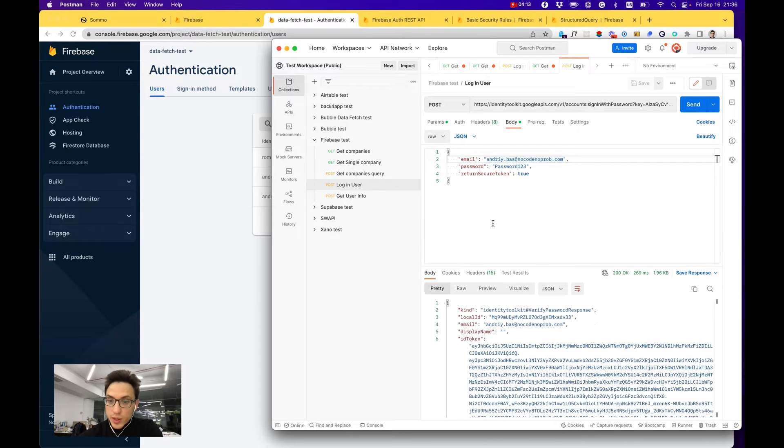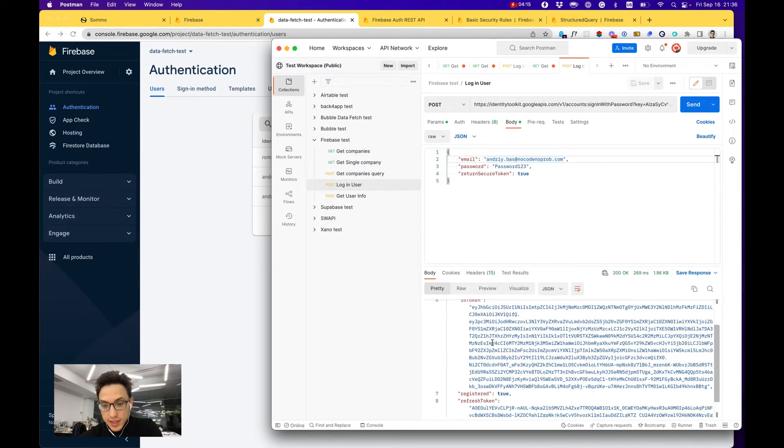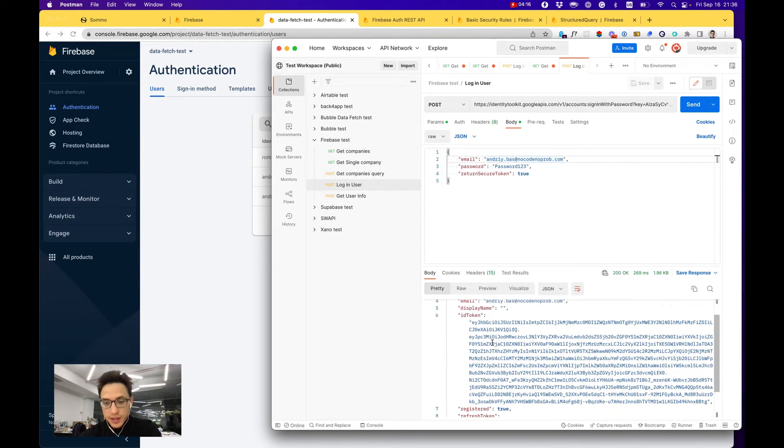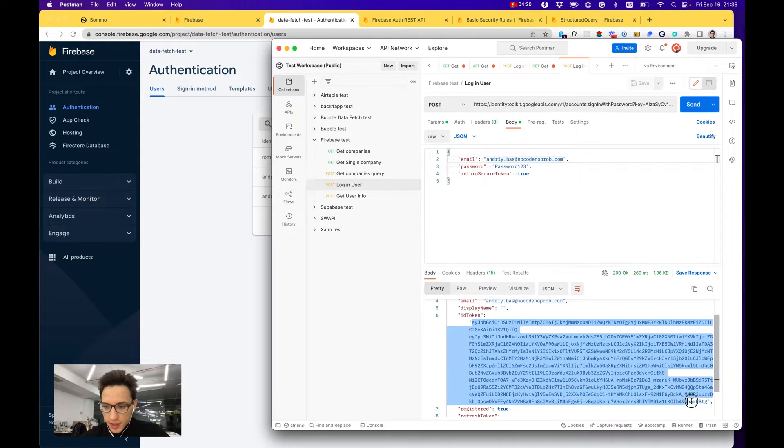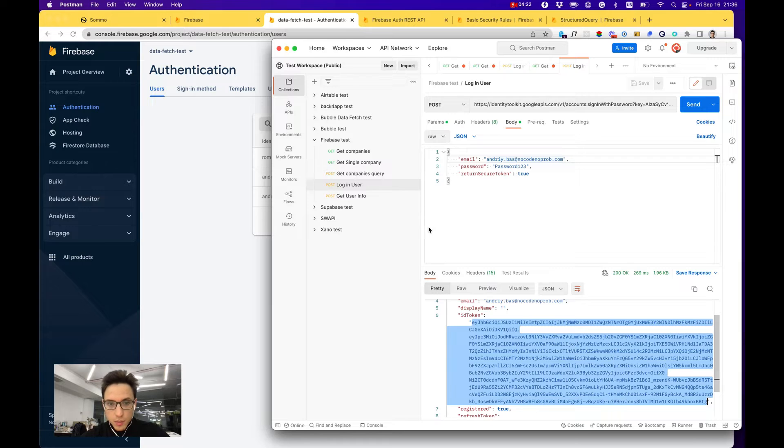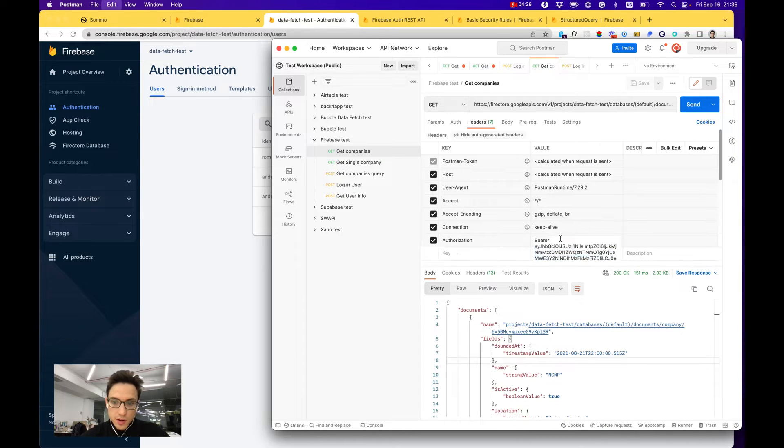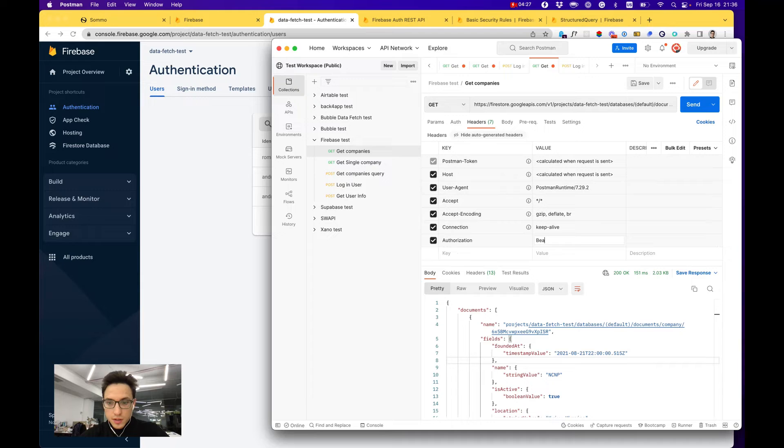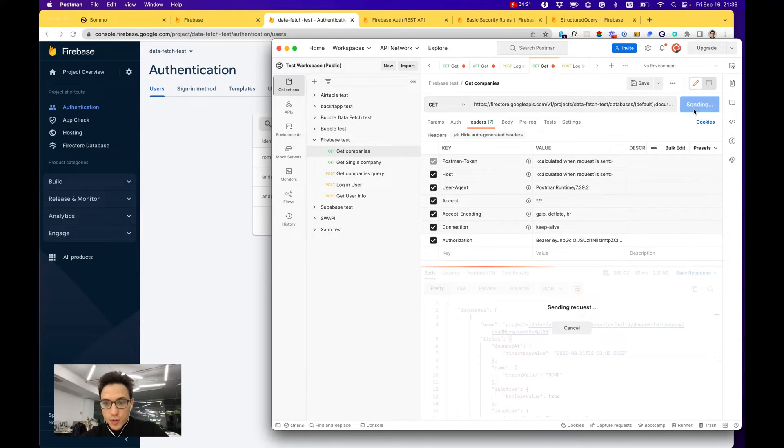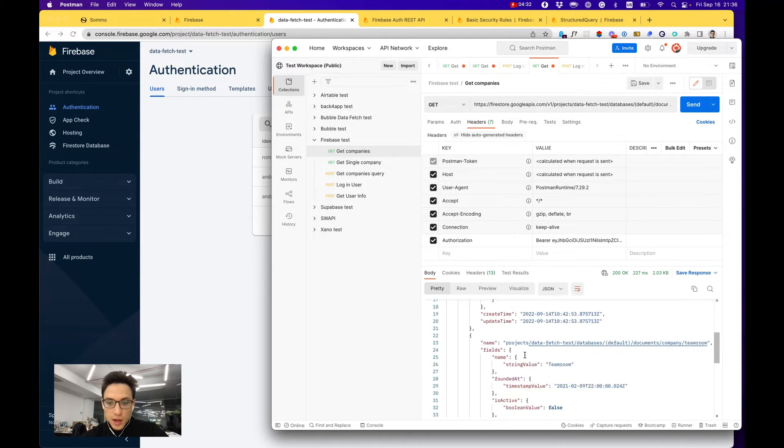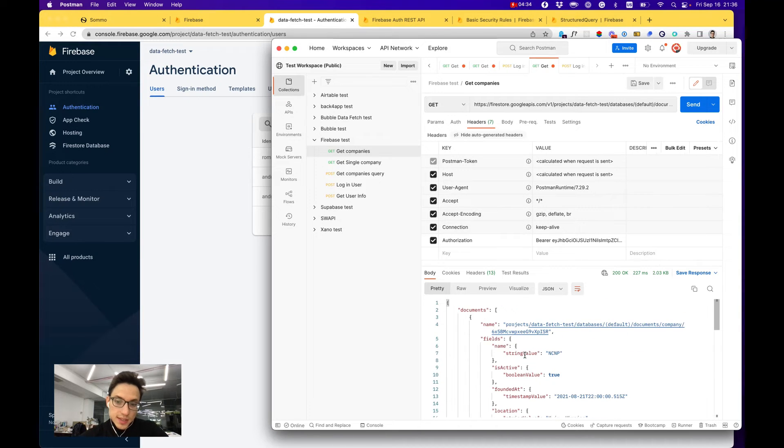In the response you get an ID token, which is actually an access token. I'm not sure why they call it ID token, but you can then use it for your requests as a bearer token and now your request will be authorized.